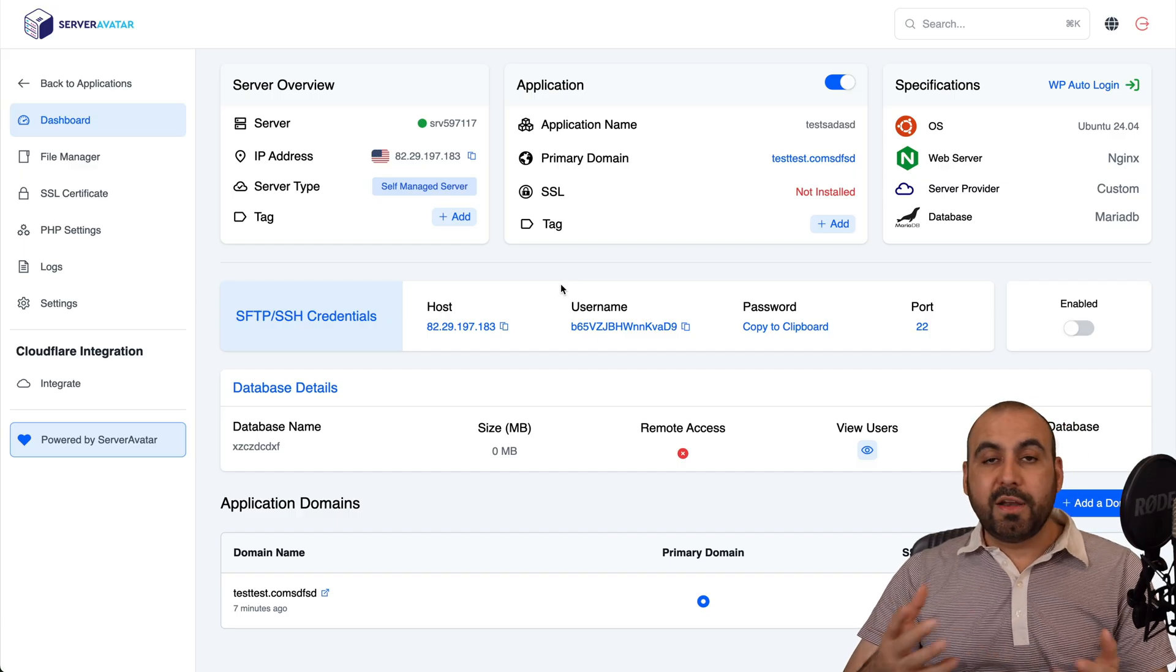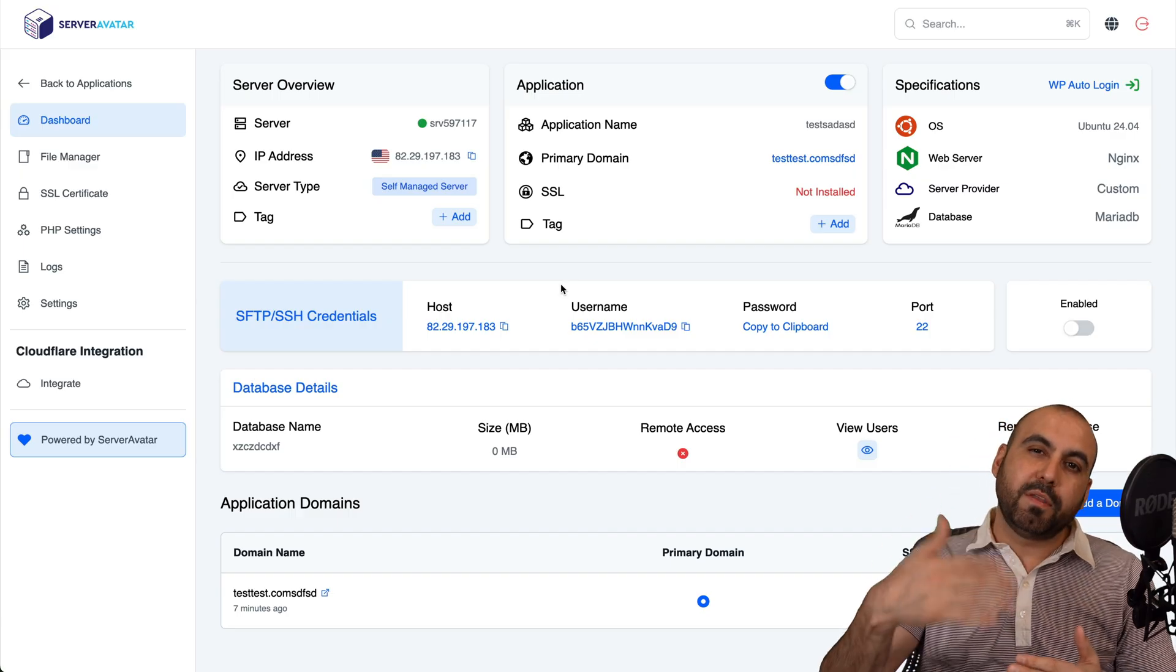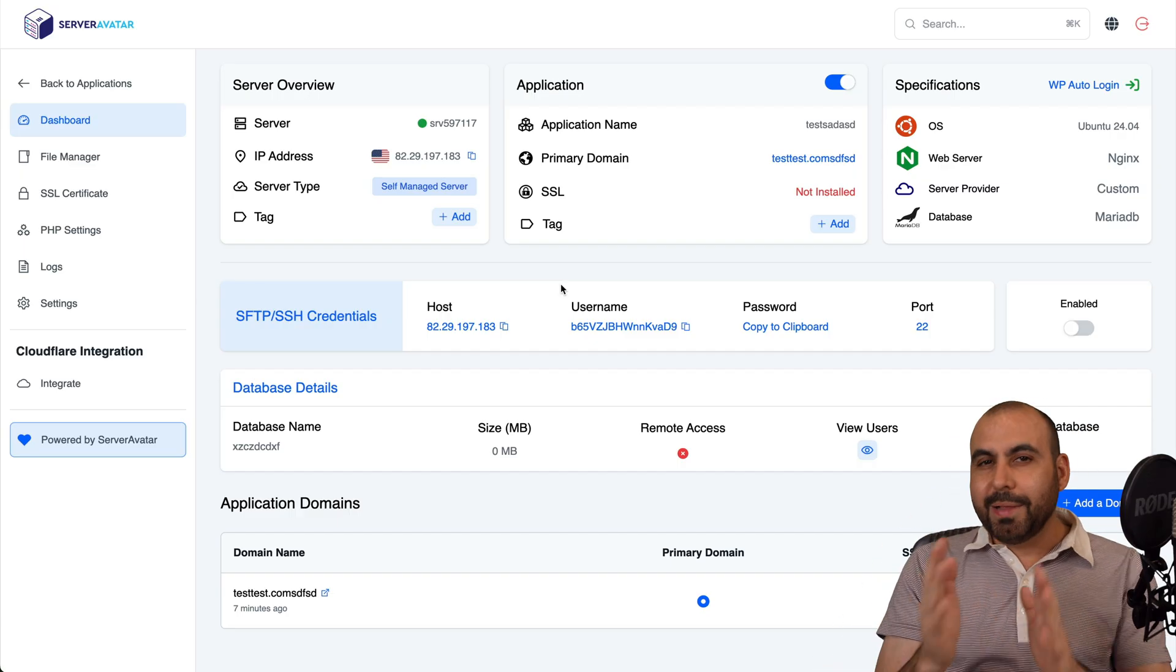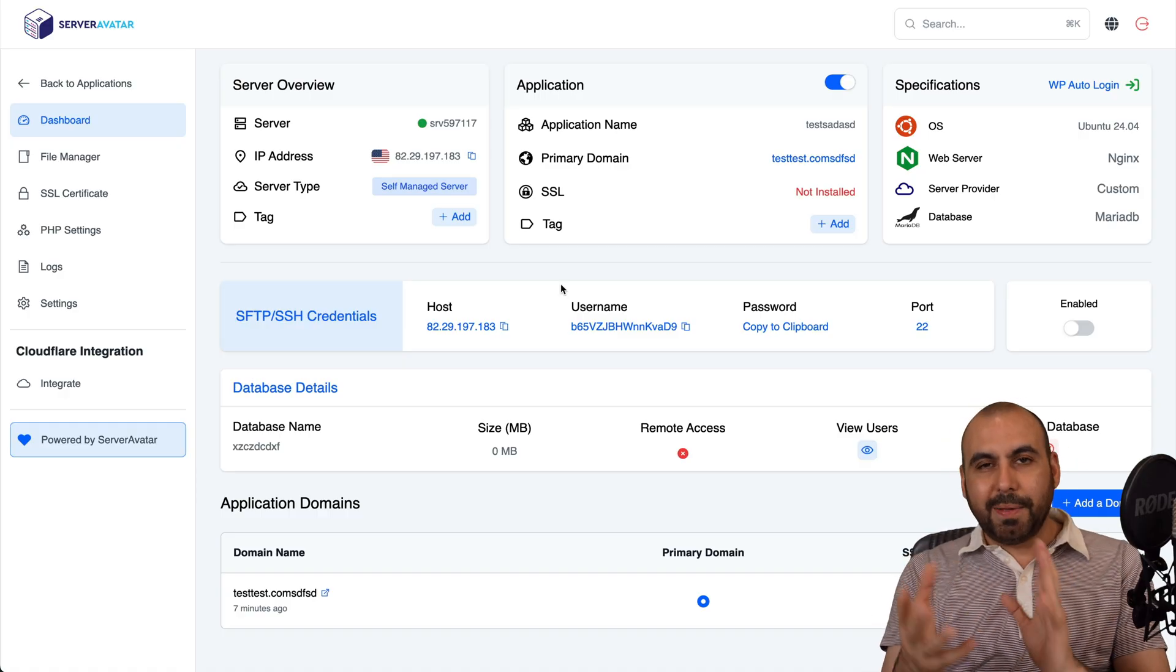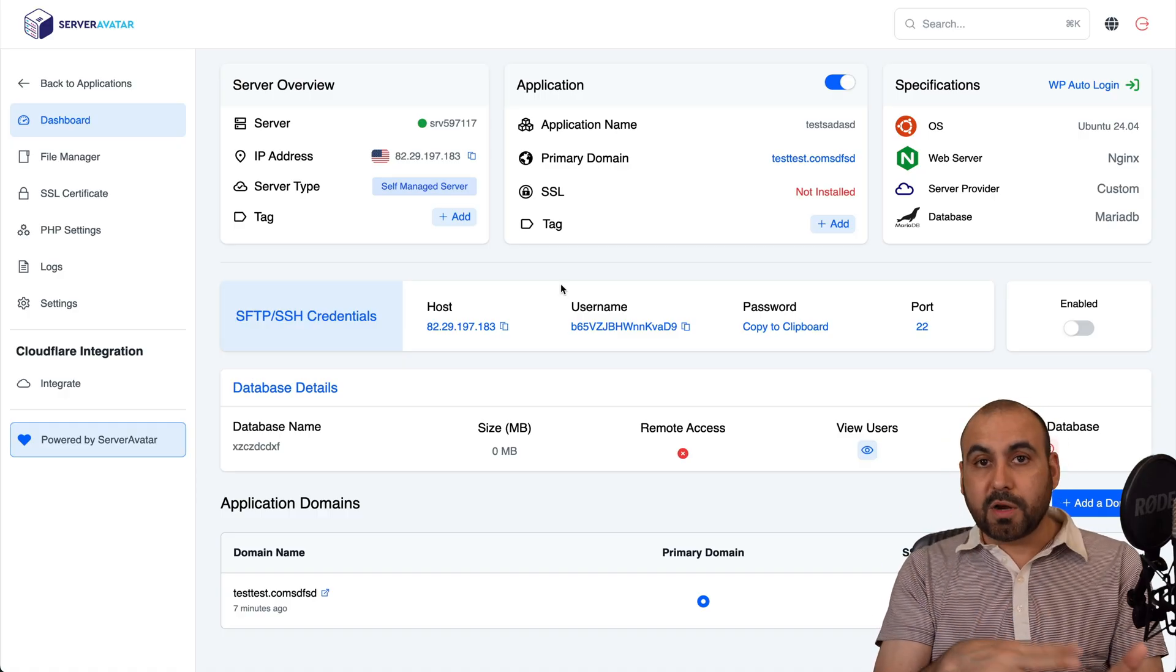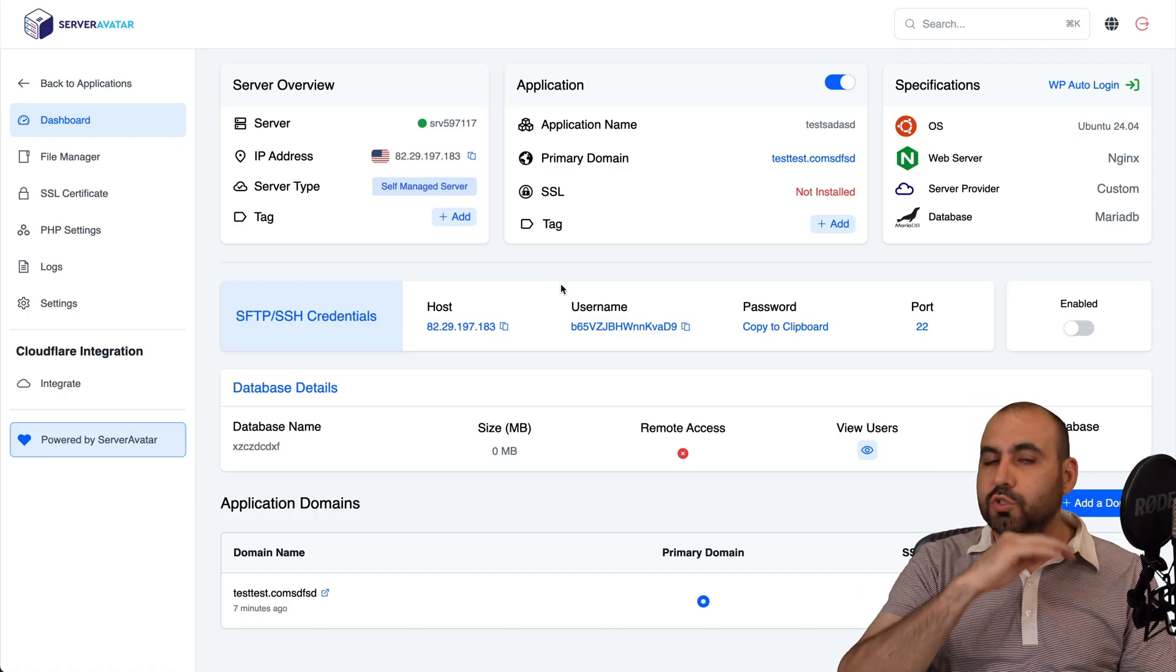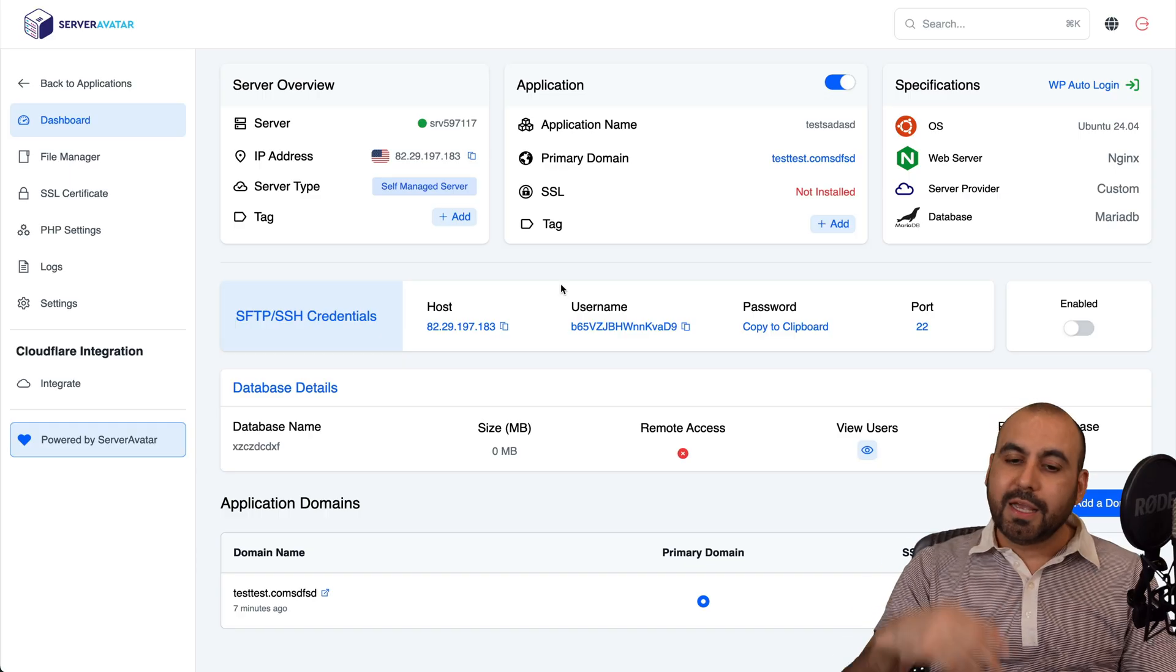Plus some of the other ones who are kind of free, they are super complicated to use. Server Avatar is super easy to use. And just like you saw right here, it's super easy to install a website right here.